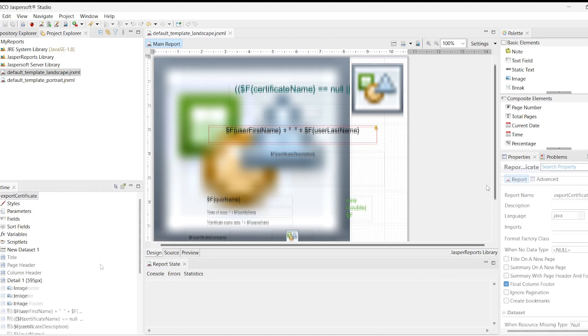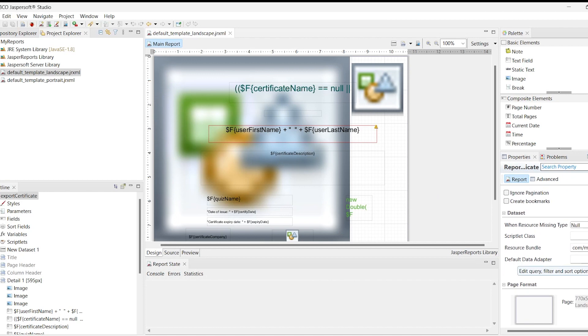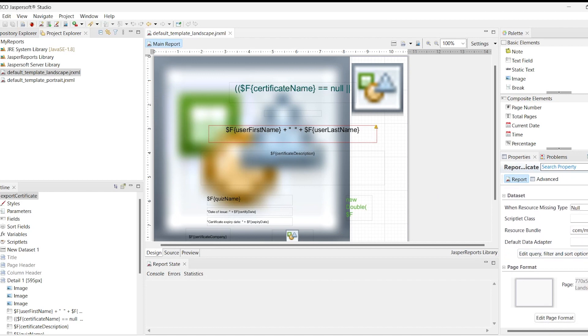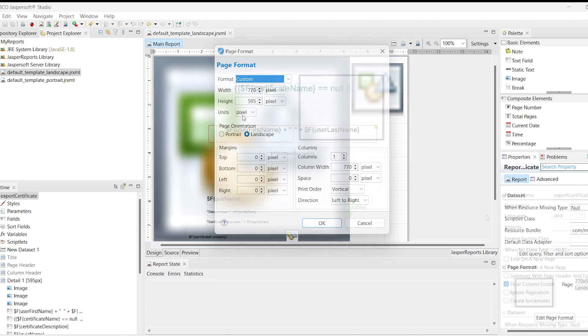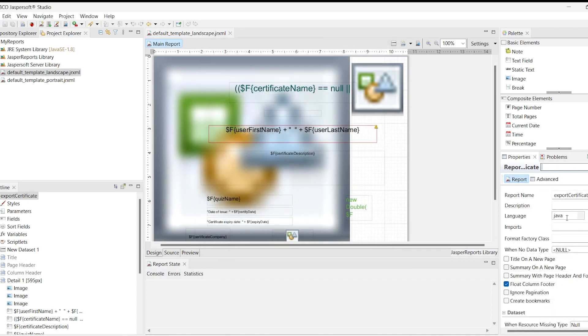By clicking the Edit Page Format button, a dialog appears where you can modify page size, orientation, margins, etc. After this operation, ensure the language property is set to Java. The detail band height is equal to the page height.